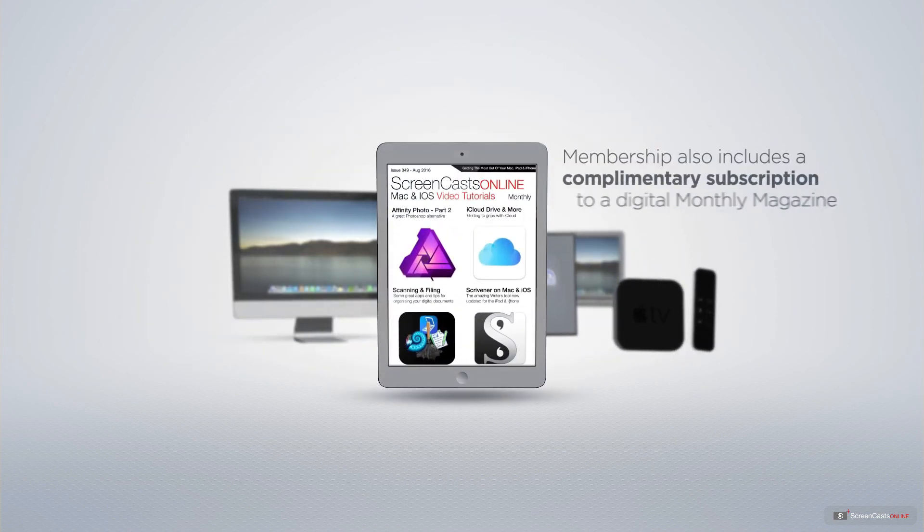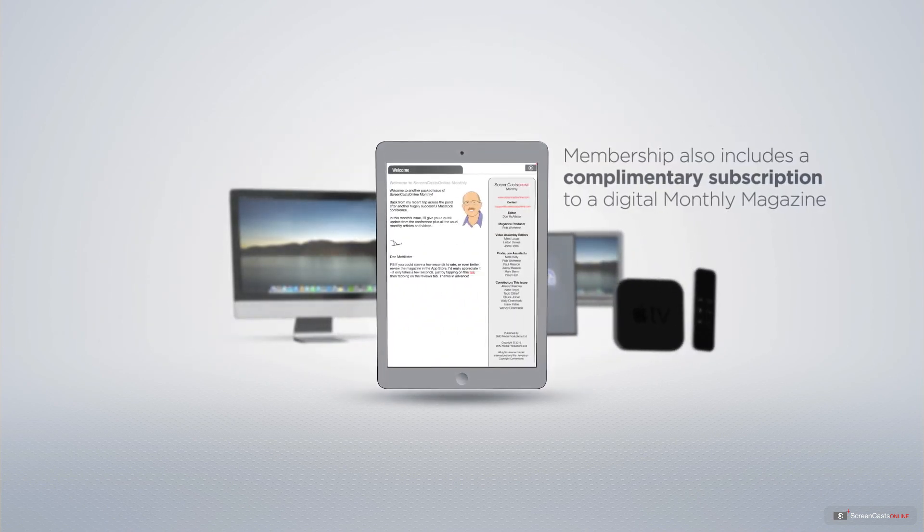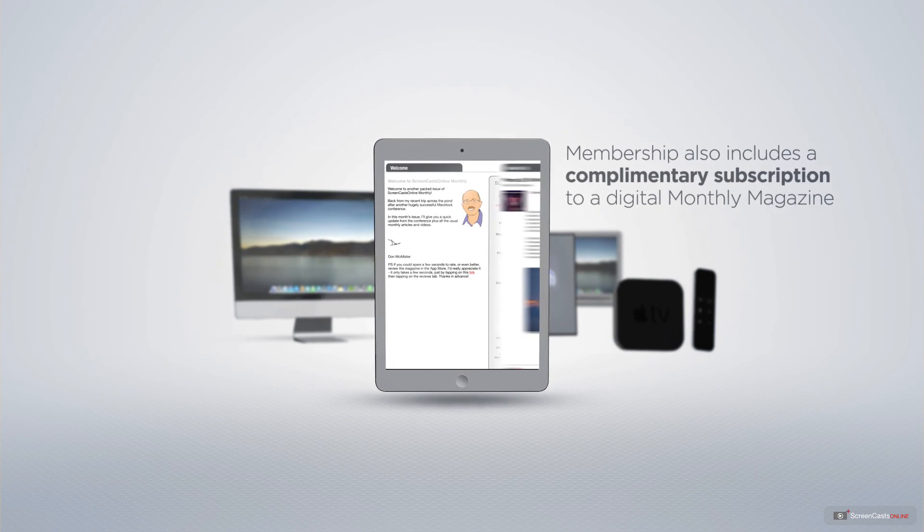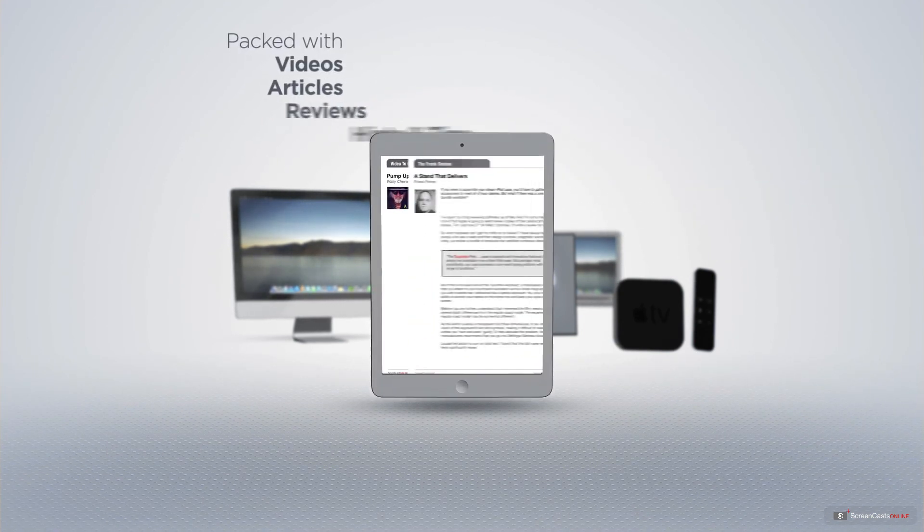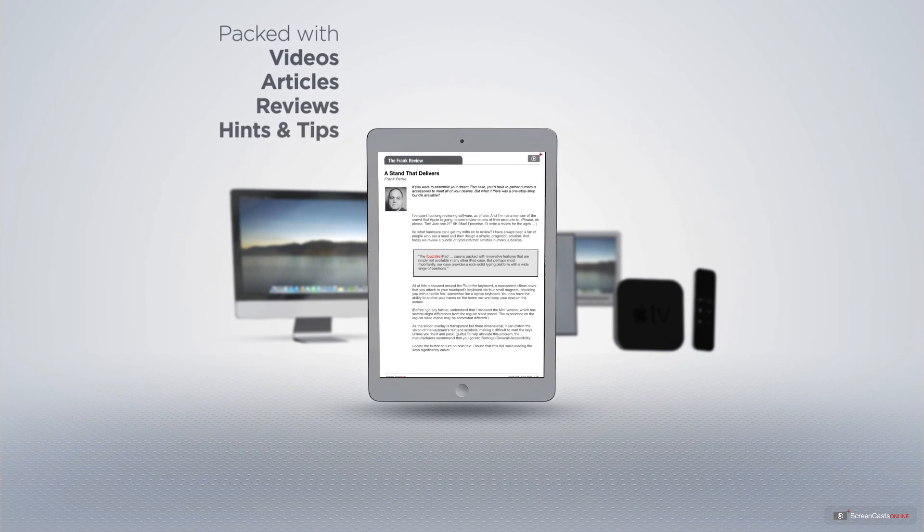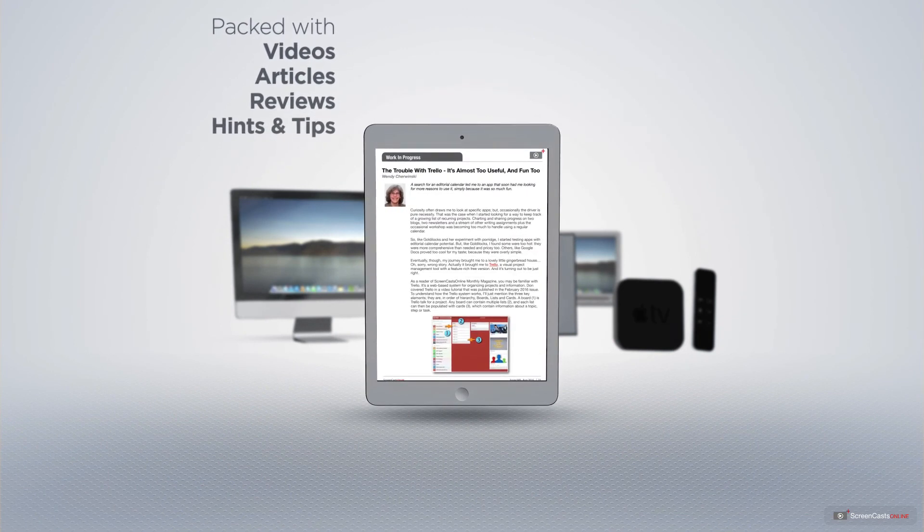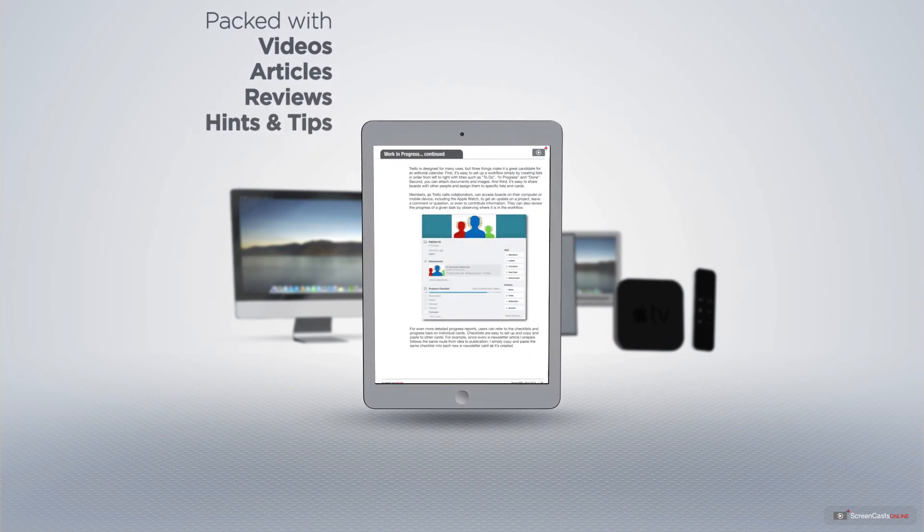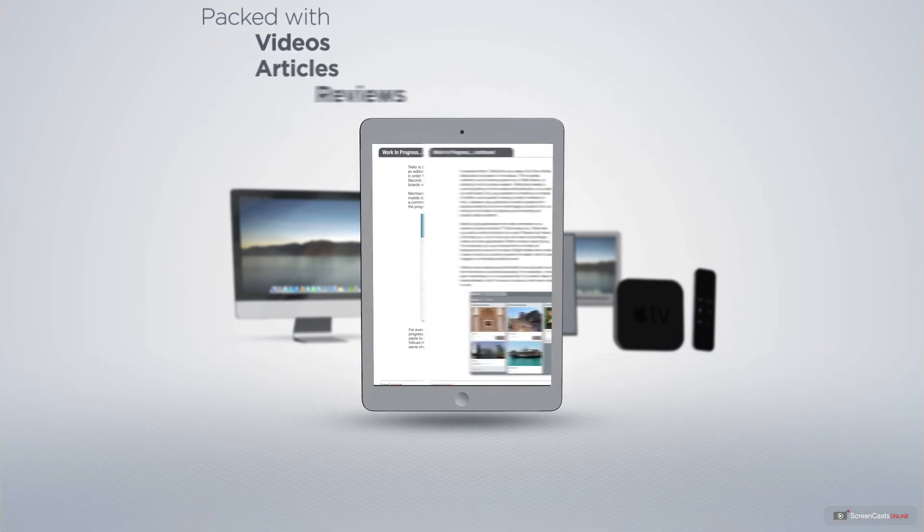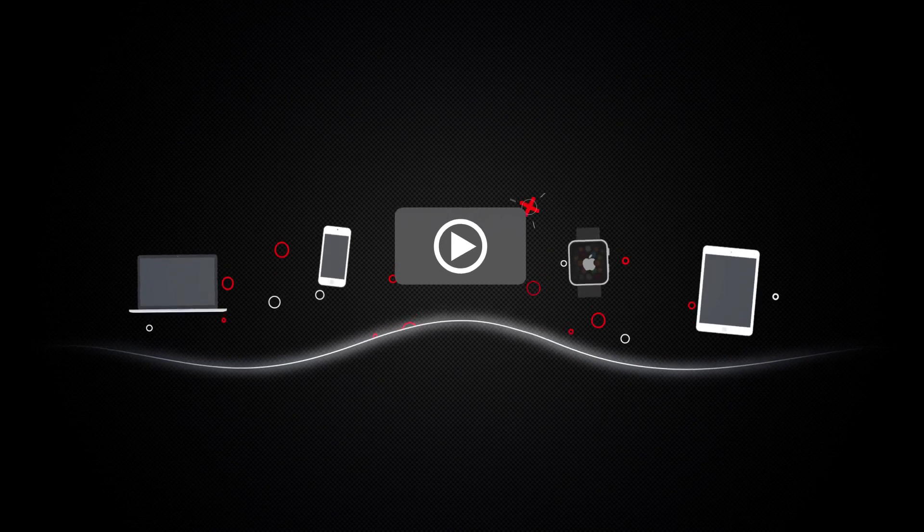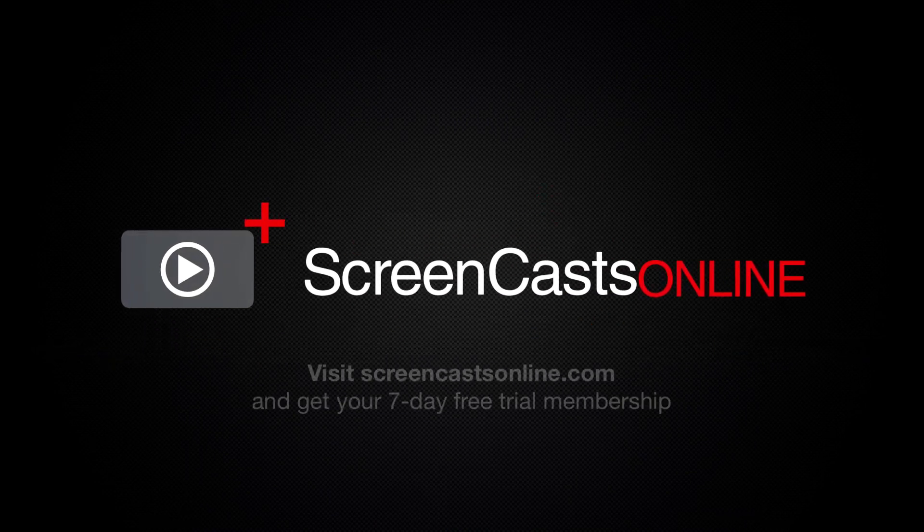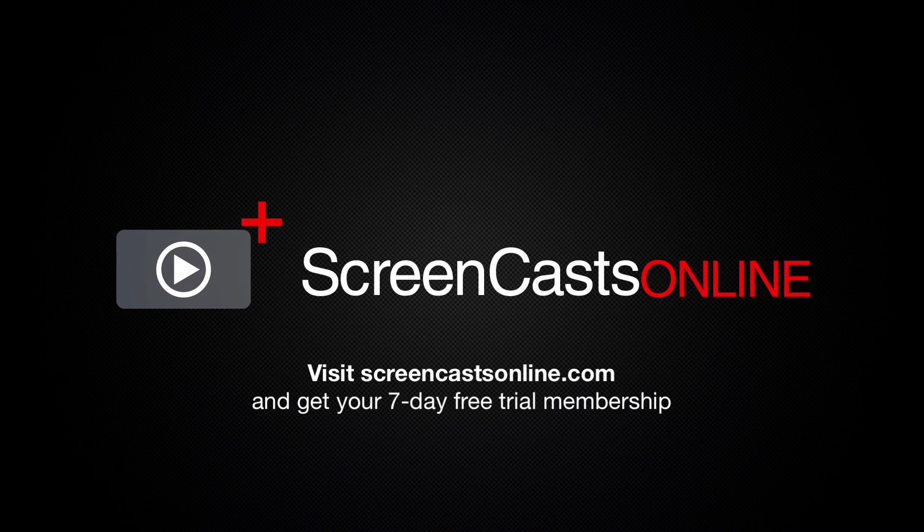Membership also includes a complimentary subscription to the digital Screencasts Online monthly magazine, published each month and packed with videos, articles, reviews as well as hints and tips covering all aspects of the Mac, iPad, iPhone and all of the other fantastic Apple products. So if you're ready to start getting the most out of your Apple devices, visit ScreencastsOnline.com today and become a Screencasts Online member.